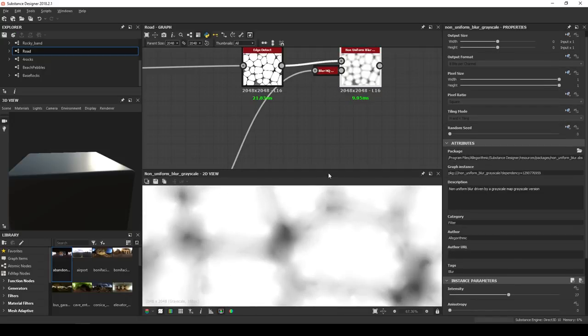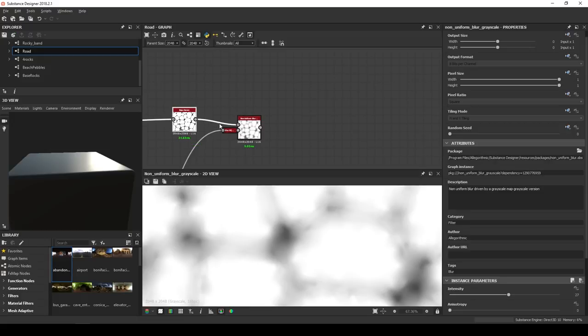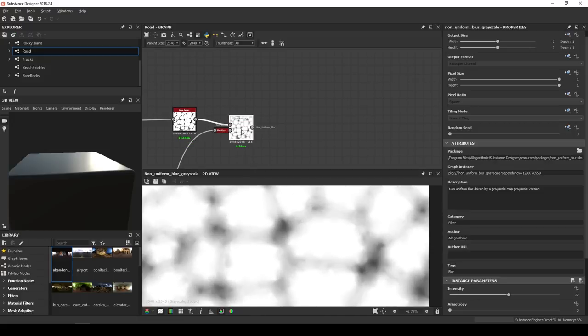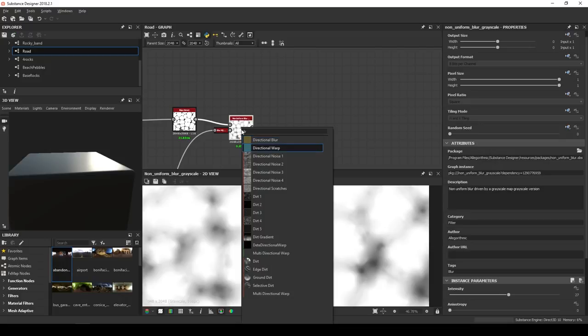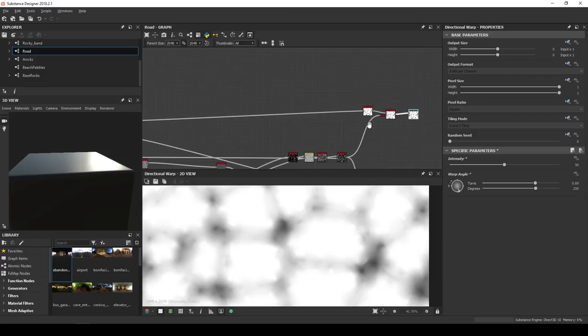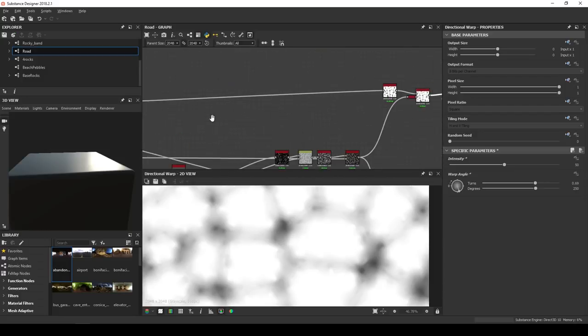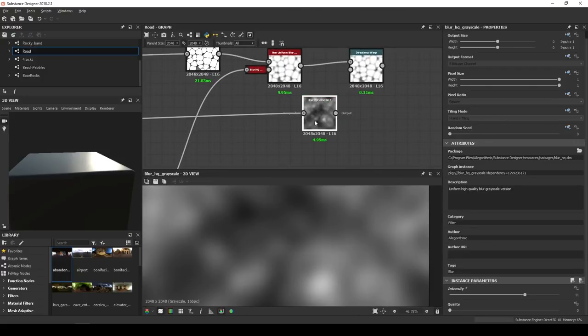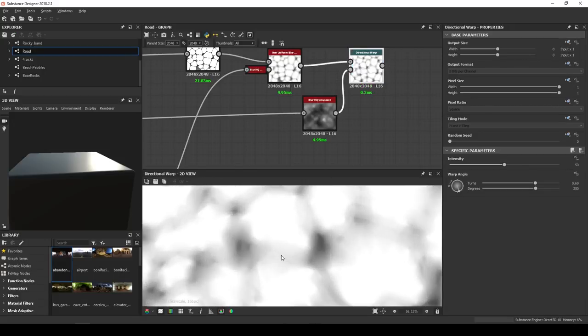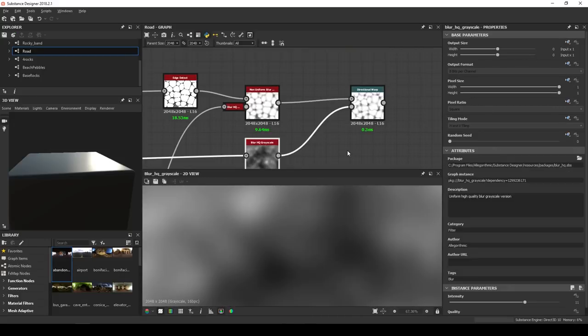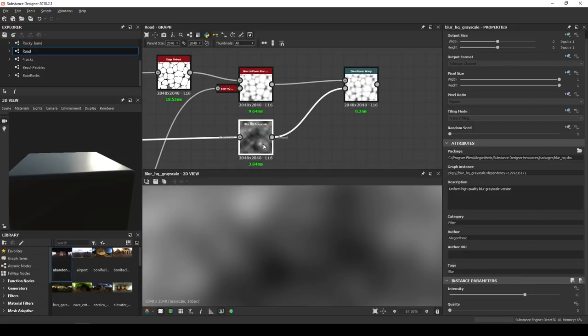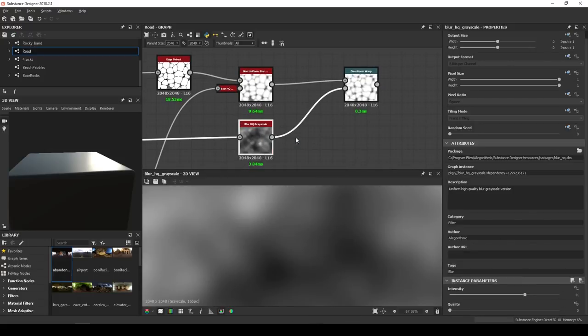Then, to make it look more organic even, we can use a directional warp with a relatively high intensity, 50 for example. A warp angle of 250 degrees. As the intensity input, we can use the black and white spots one. This one first goes through a blur, intensity 11, and a transform 2D. In this latter one, just divide the input by 2.